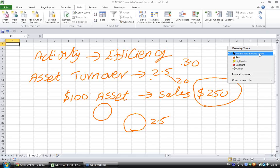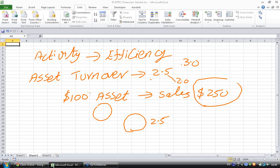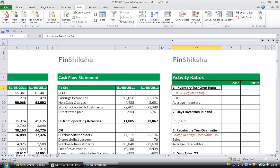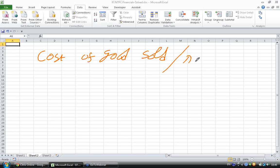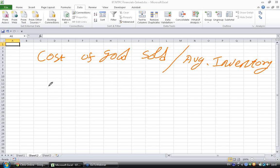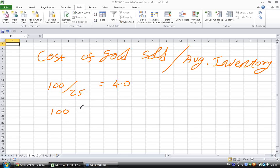Let's go ahead and calculate all these ratios one by one. The first ratio we are going to deal with is the inventory turnover ratio. The inventory turnover ratio is given by cost of goods sold divided by average inventory. For example, let's say Company A has cost of goods sold of 100 and average inventory of 25, giving an inventory turnover ratio of 4.0. Company B has cost of goods sold of 100 but average inventory of 50, giving an inventory turnover ratio of 2.